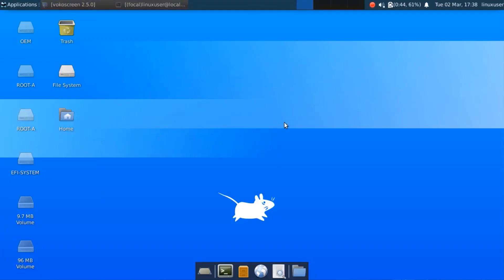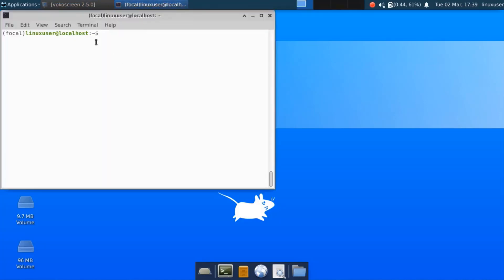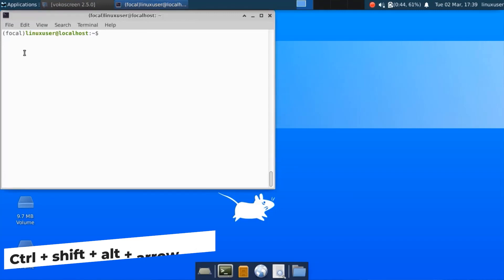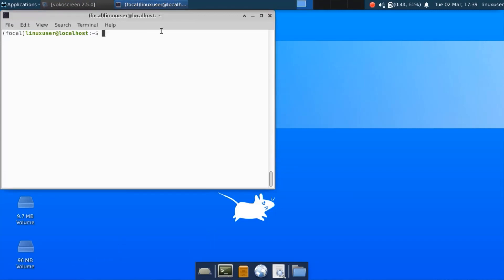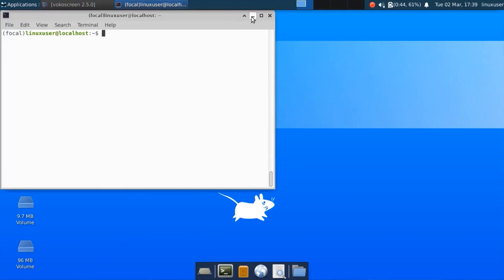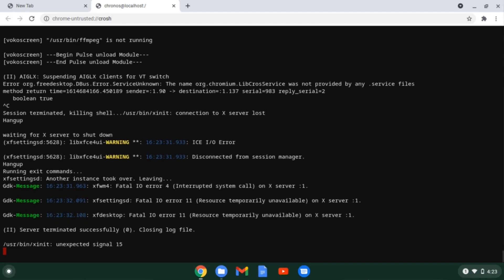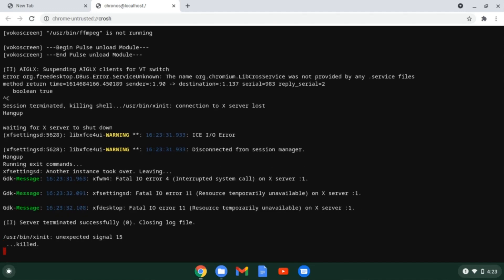Here we can see that we are logged in to the xfce4 session and in the terminal we can see that it is Ubuntu 20.04 focal fossa release. So this is it. Now using the ctrl shift alt and arrow keys shortcut we can switch back to our Chrome OS. Now we can exit the chroot by logging out of xfce by using the ctrl c shortcut keys.